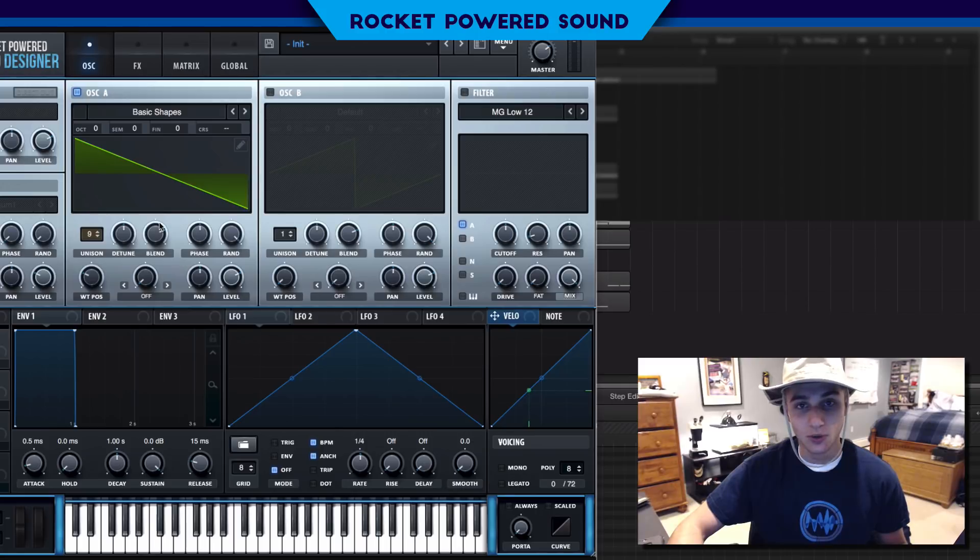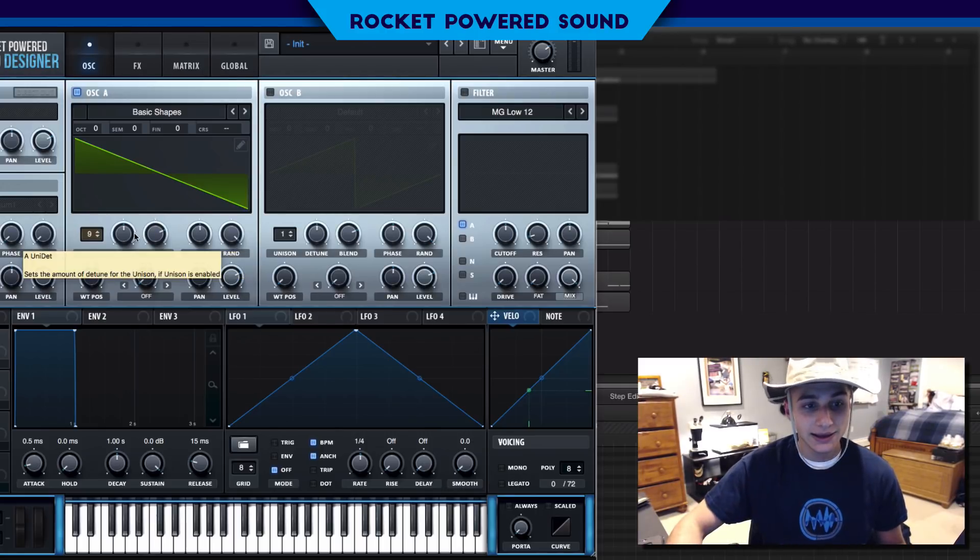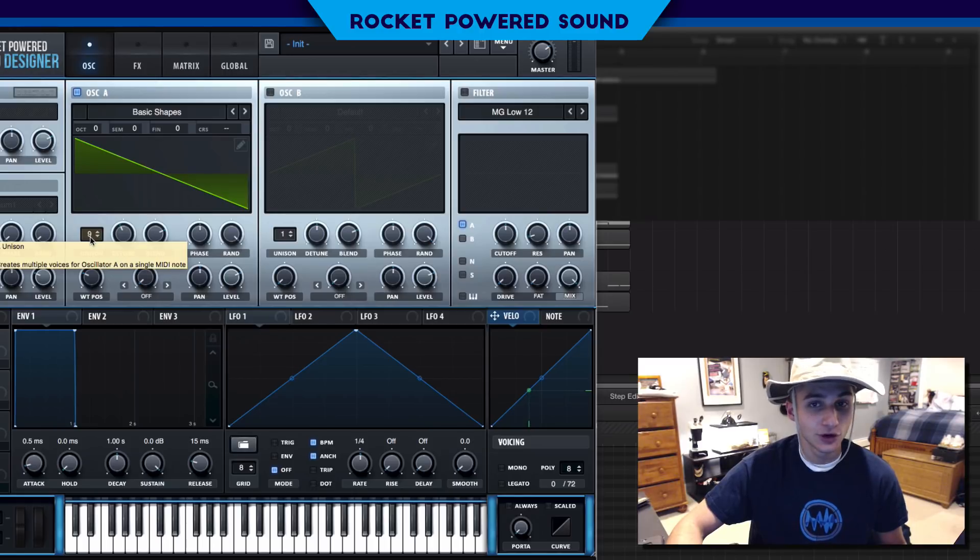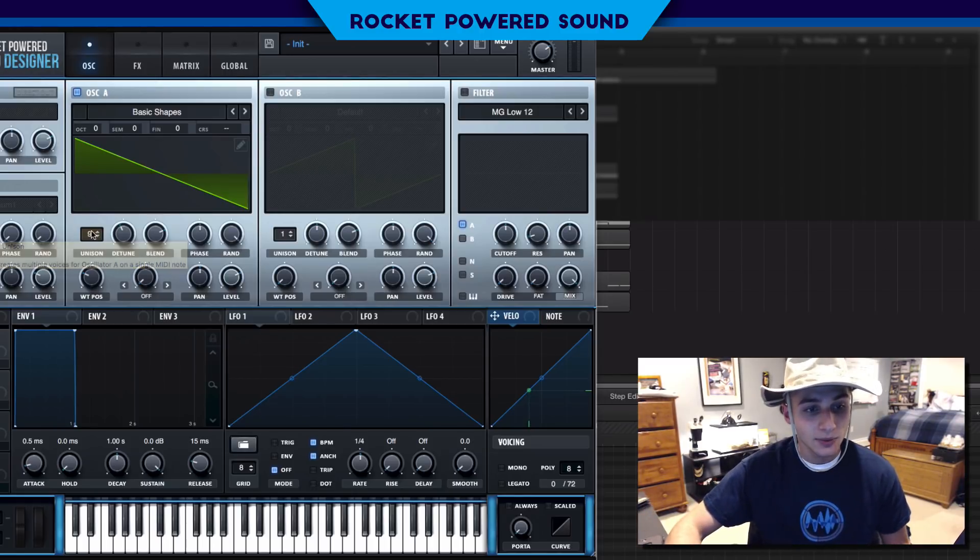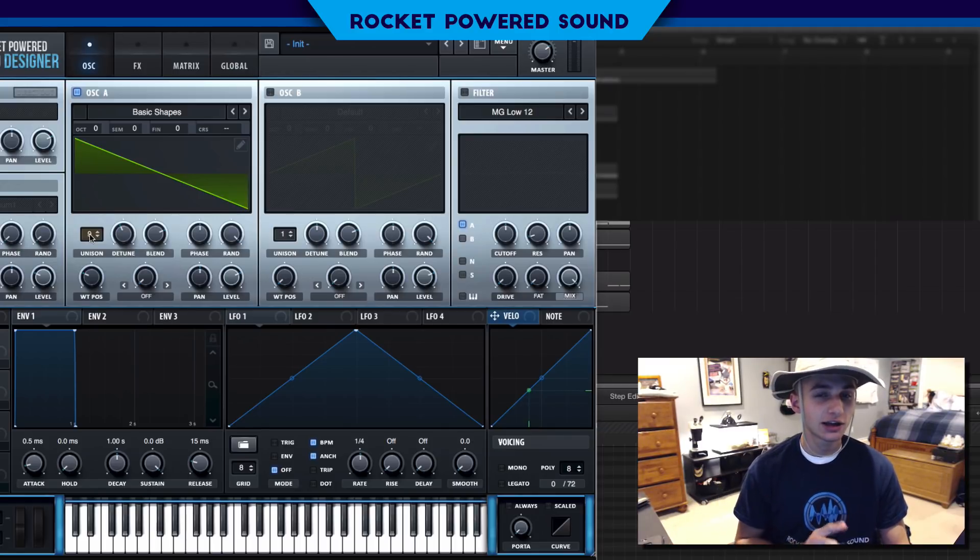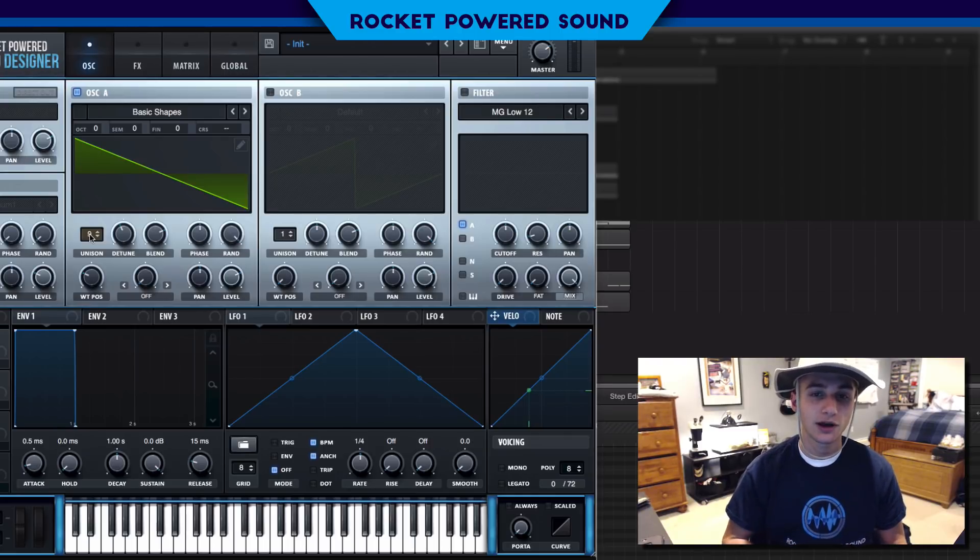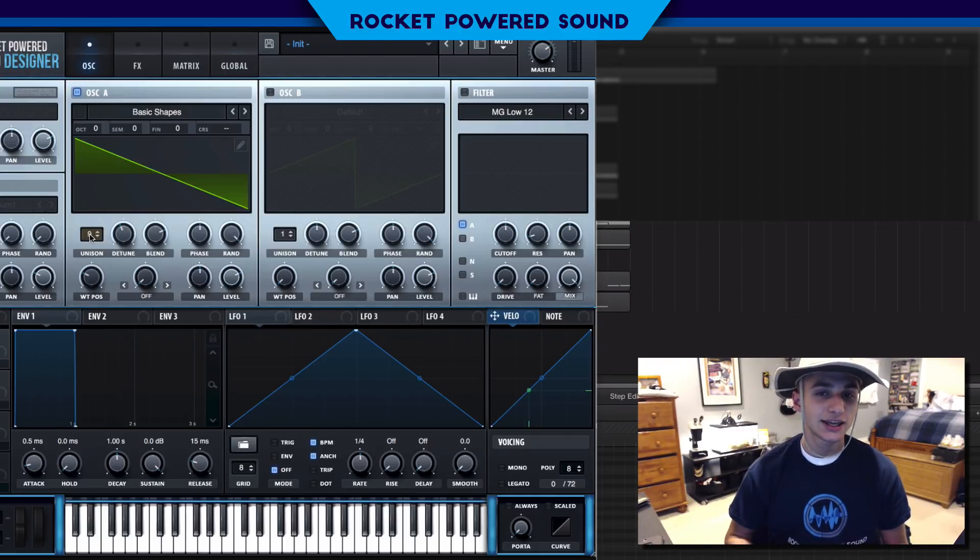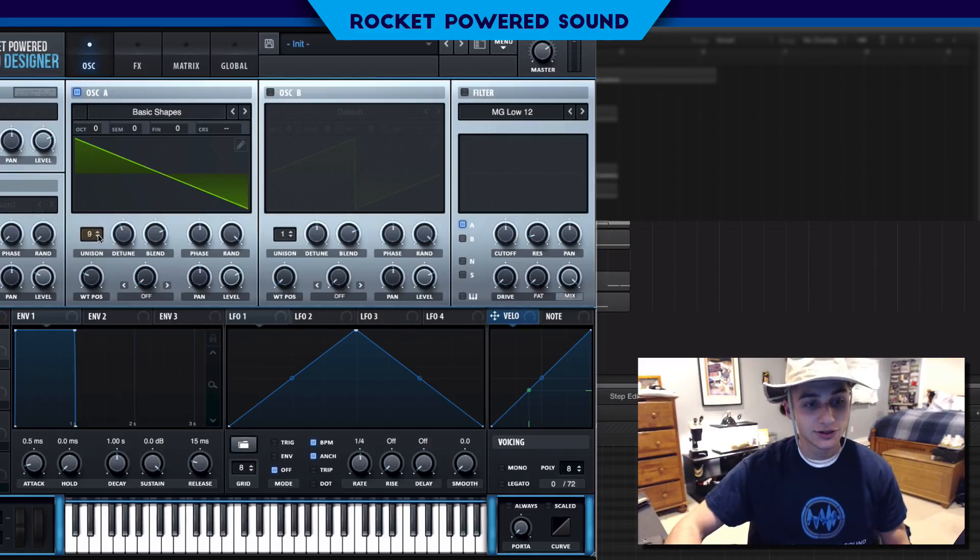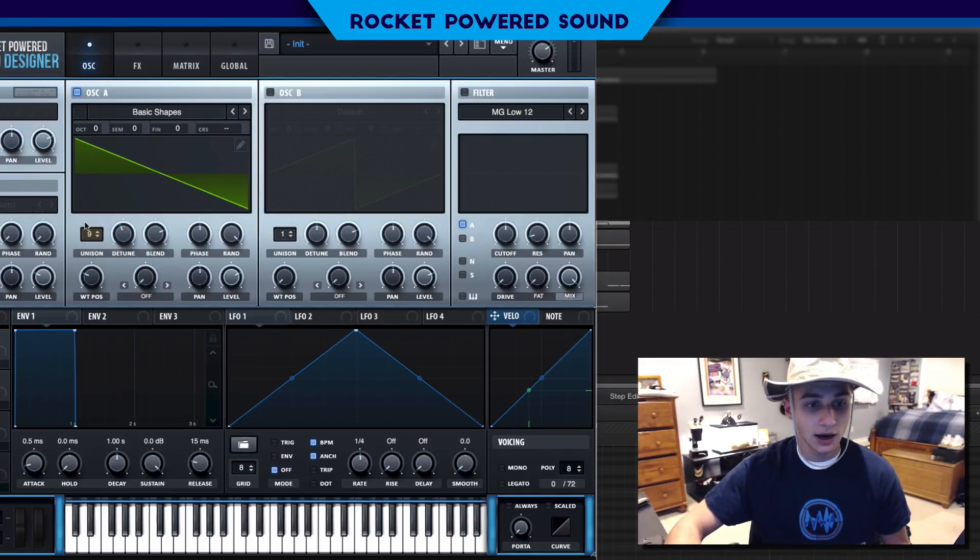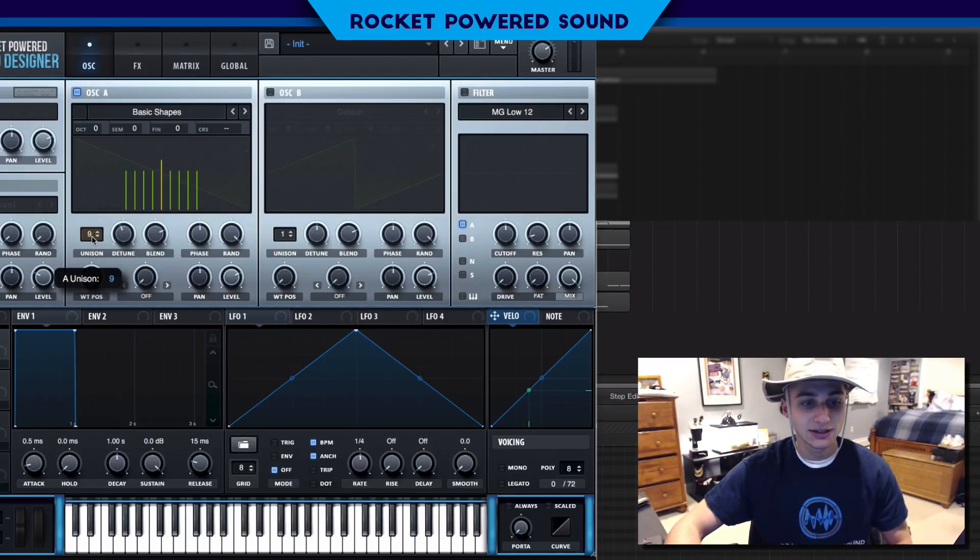Now this lead is fat as fudge, so to replicate that we're going to add detune. First things first, to add detune to our sawtooth waveform we need to turn up the unison to 9.